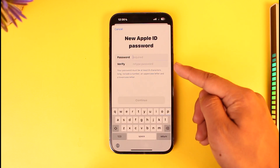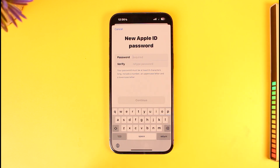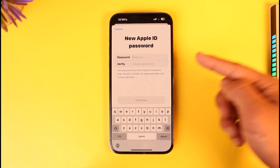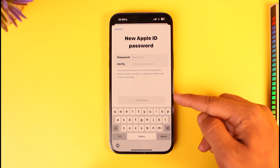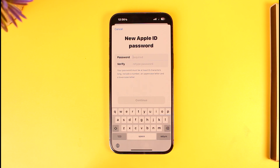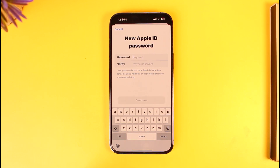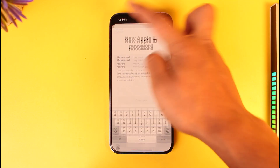Then on the next page it will ask you to enter your new Apple ID password that you want to use. You don't have to remember the old Apple ID password — just enter the new one you want to use, tap Continue, and your Apple ID password will be reset with this new password, as long as you can remember the passcode of your iPhone.